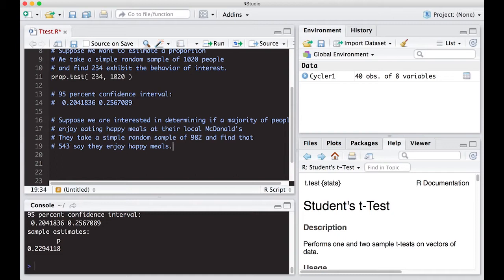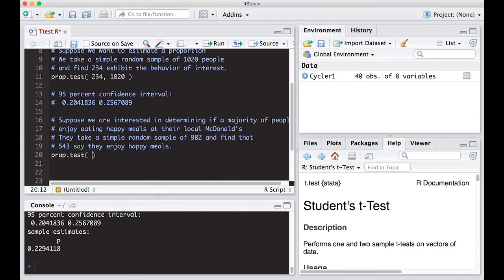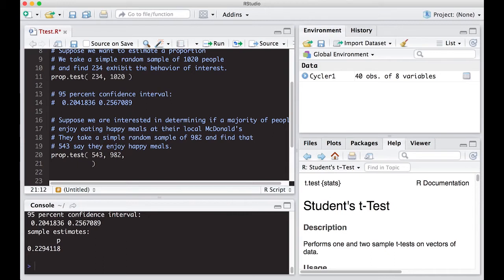So we can use prop.test again. We put in our x value, which is how many people agreed. And we put in our total number of people we have here. We're interested in a hypothesis test. So p is equal to 0.5.